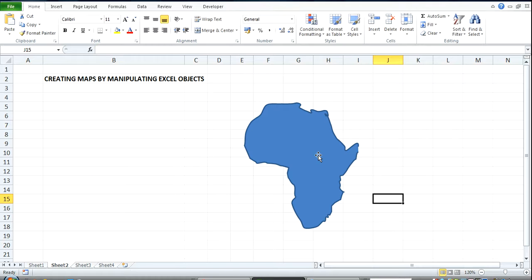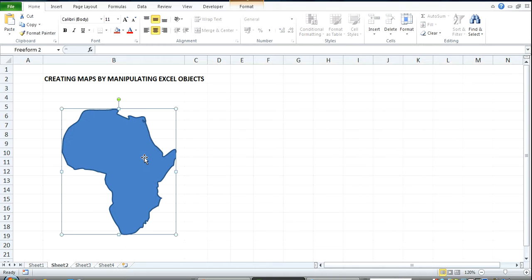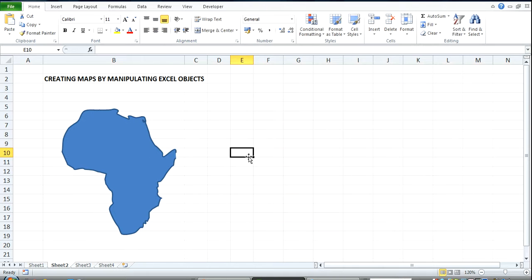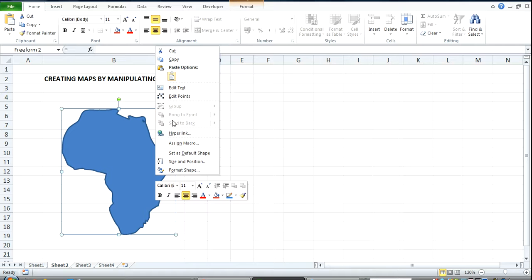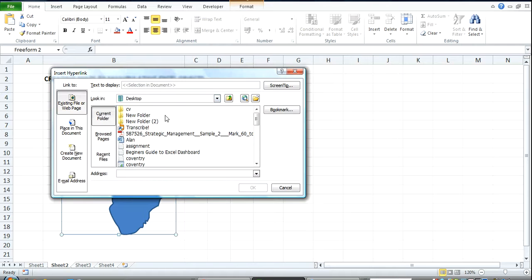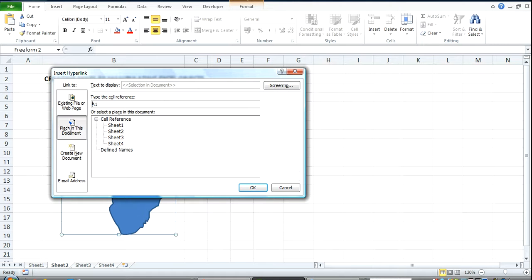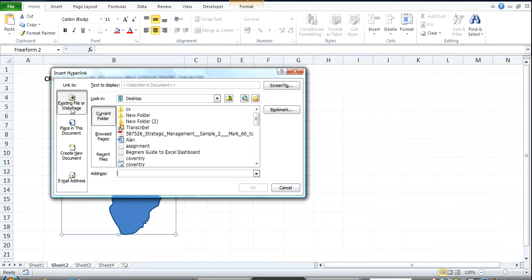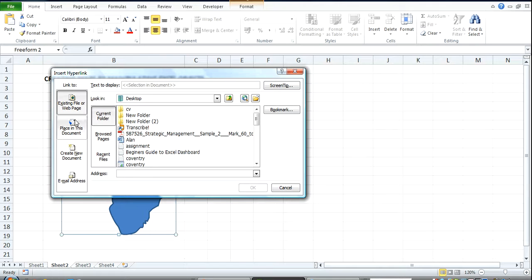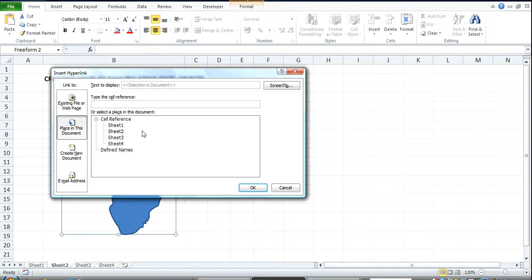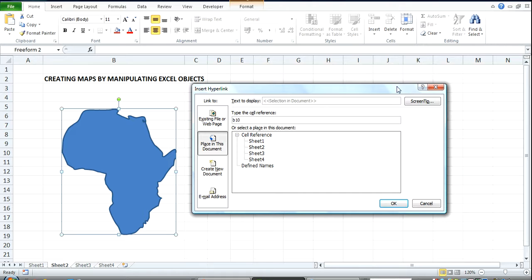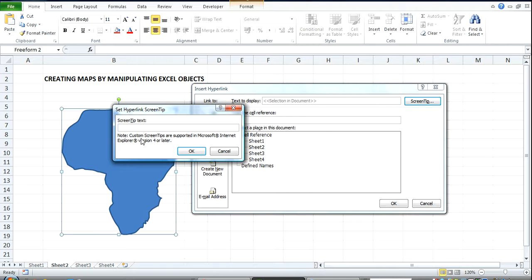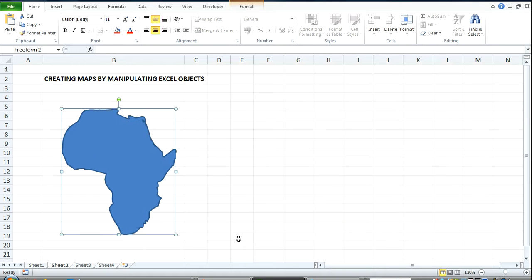I can get rid of this one and add this here. In some other video I taught you how to use the hyperlink function. So I can come over here now and go to hyperlink, click, place in this document. Click on this document, click on B4. I come over to screen tip, and over here, Africa.